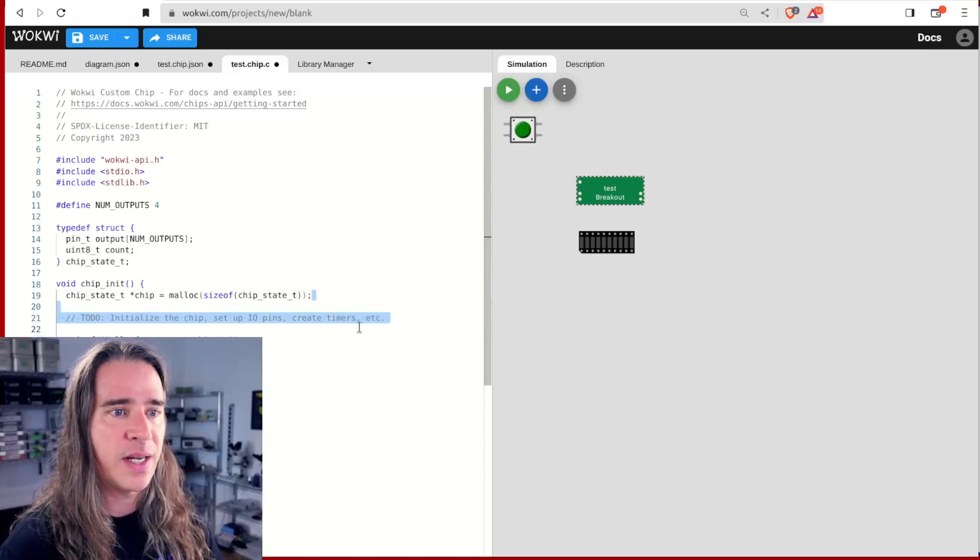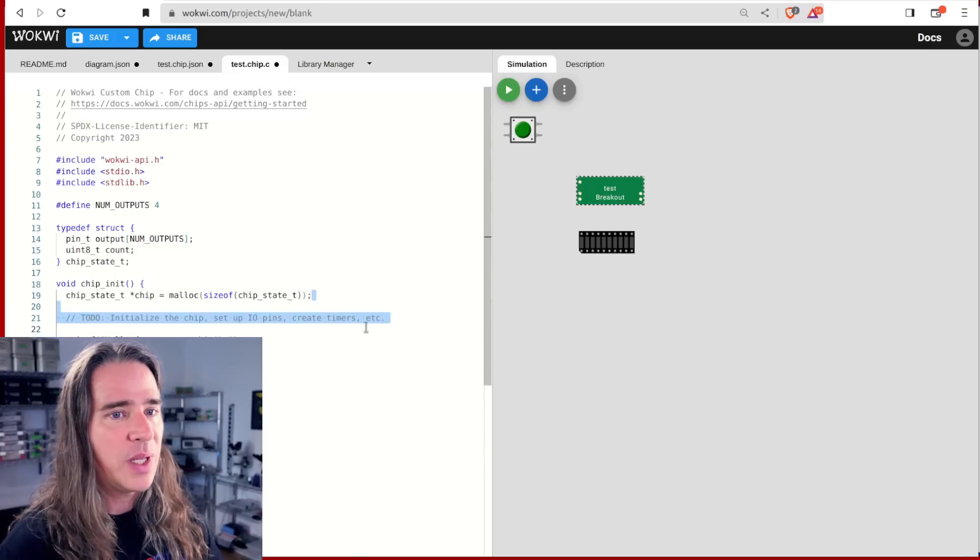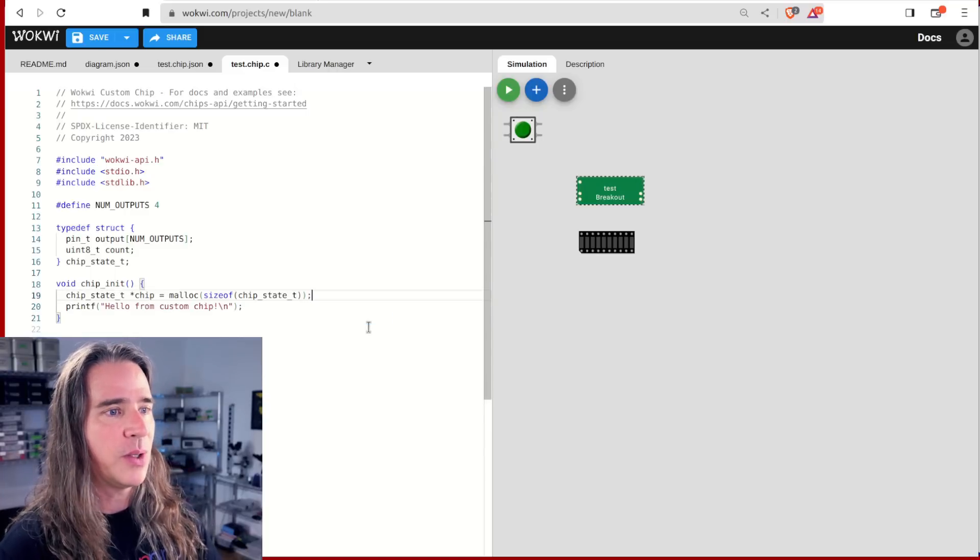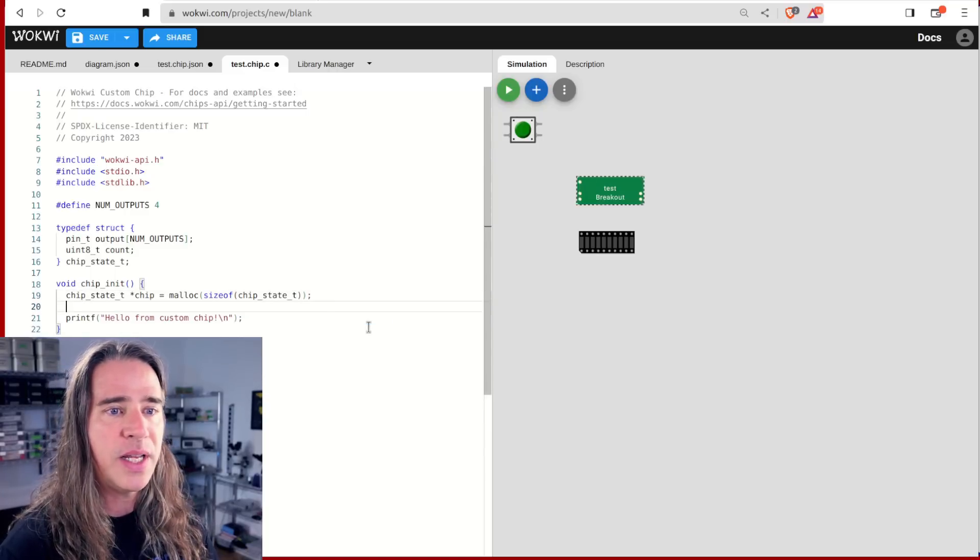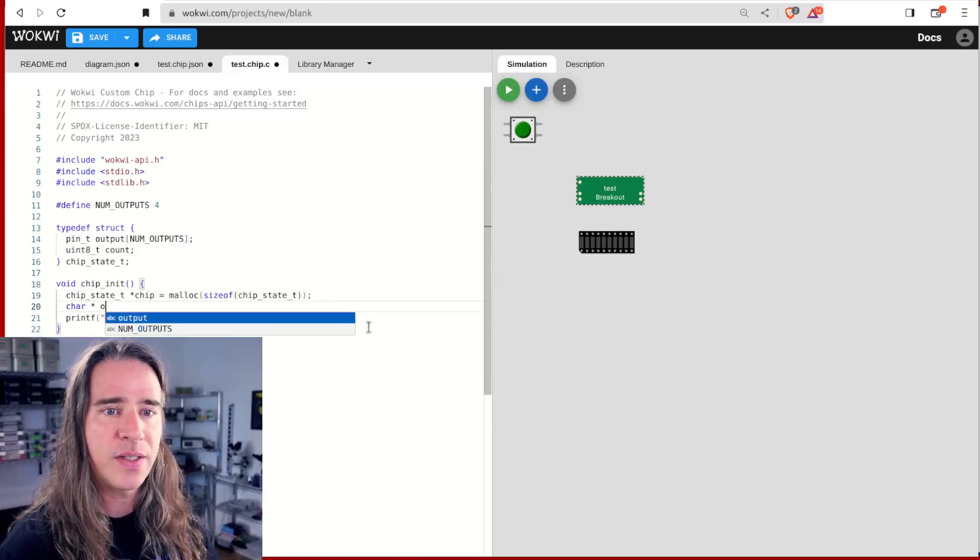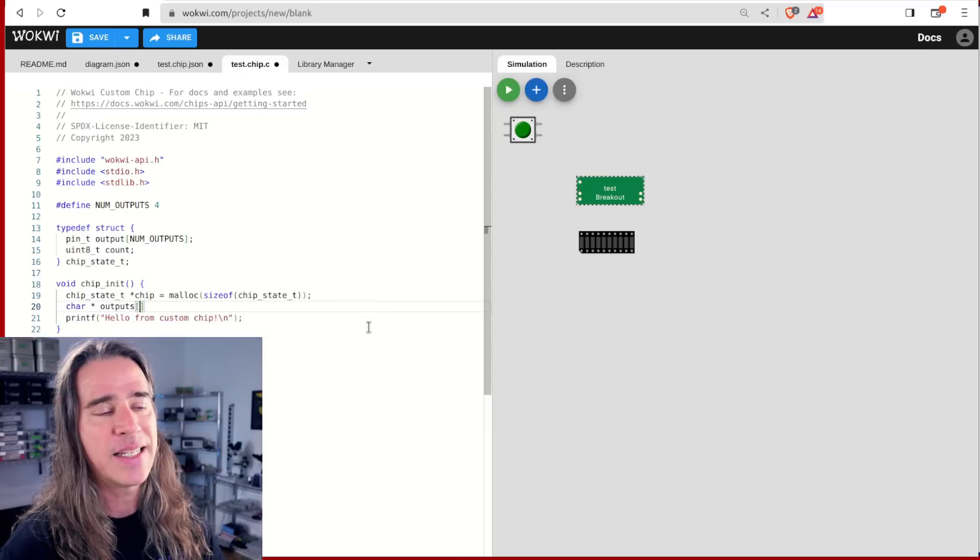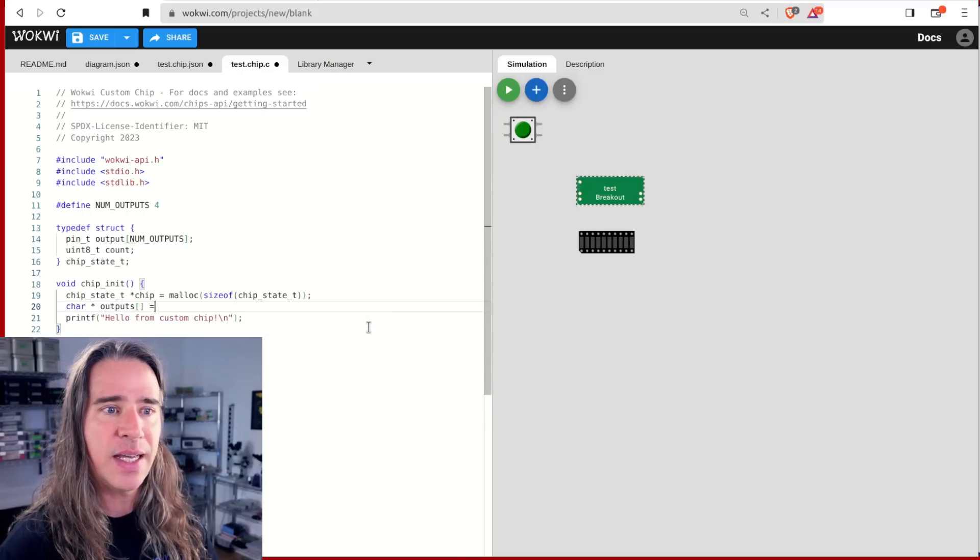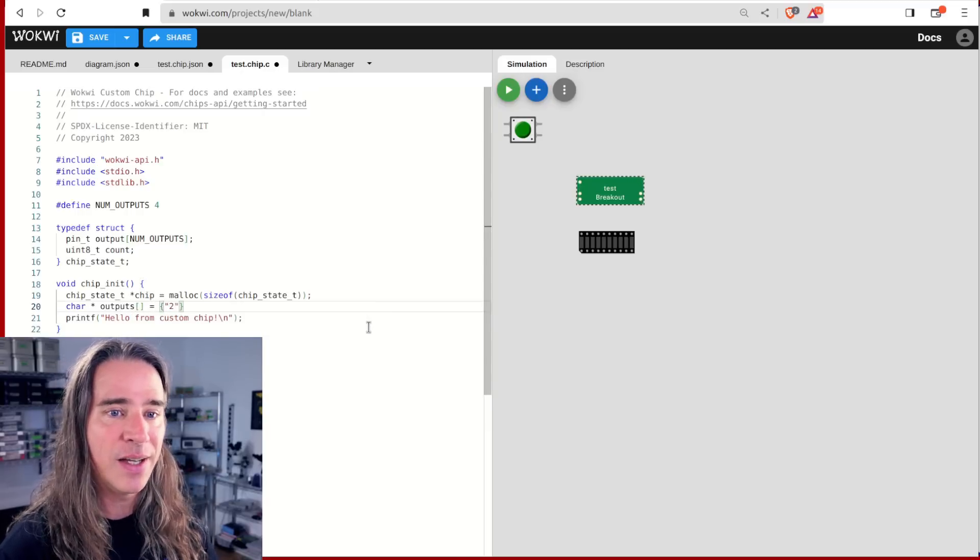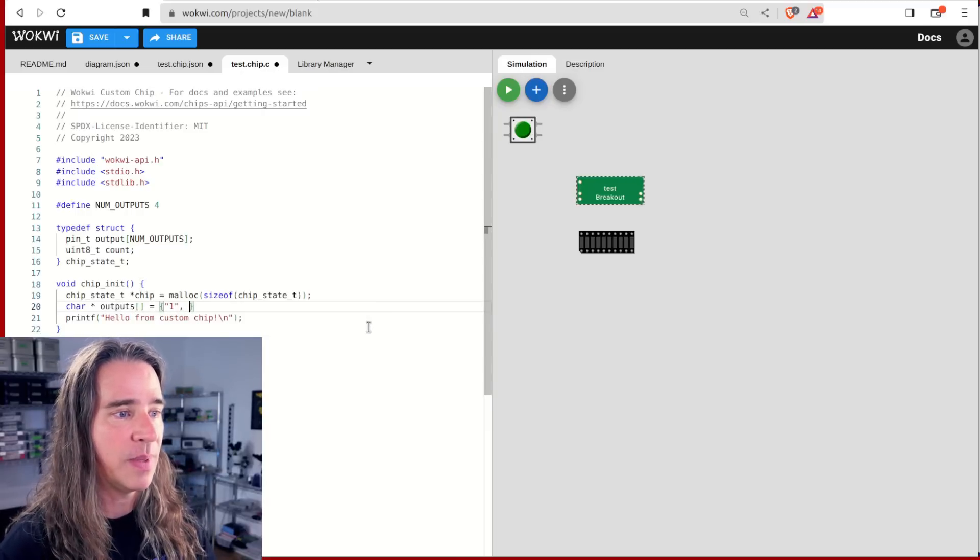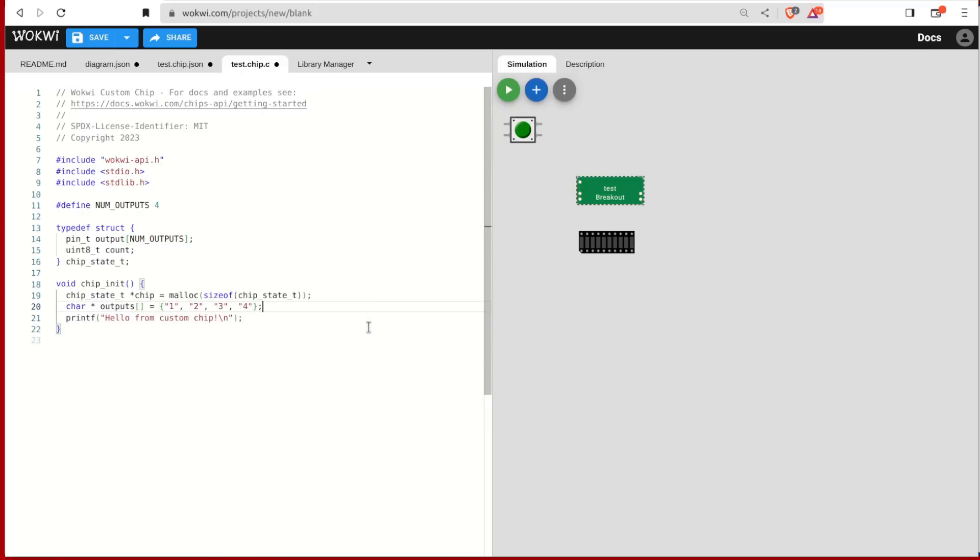In here, we do all our setup. I don't like repeating myself. So I create an array of all the output names, initialize each pin as an output and stash the return reference ID thing for this output in my state.